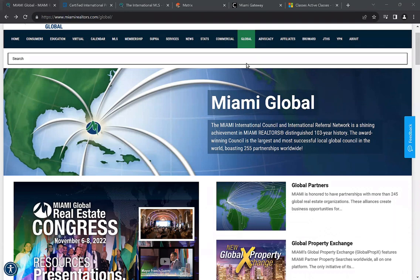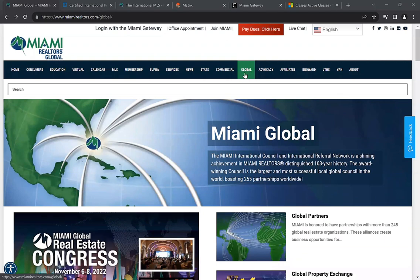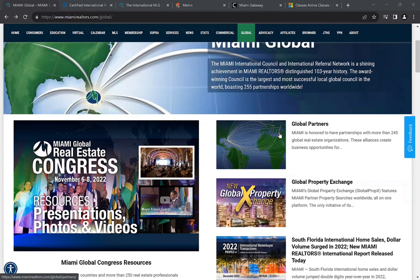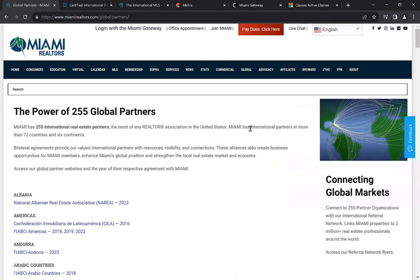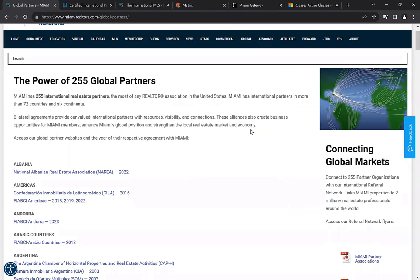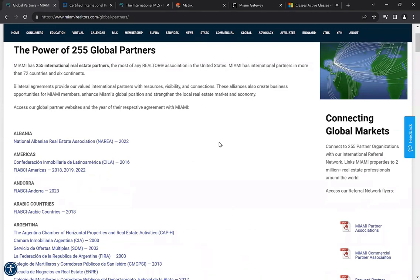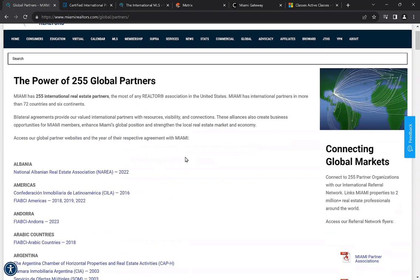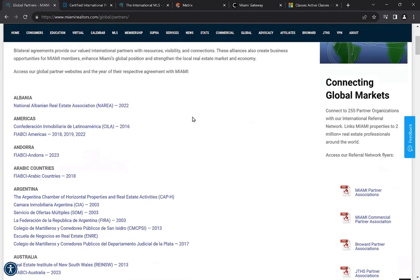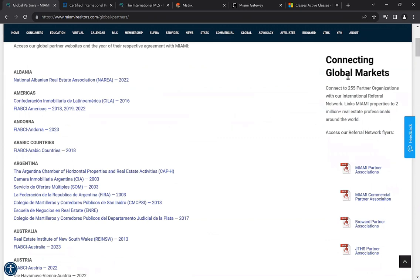The first thing we're going to go over is the global portion of our website. You can find it by going to the very top of miamirealtors.com, clicking where you see 'global.' Within this section, there are a lot of great resources. We have a section for global partners — if you click that, it gives you all of the associations all over the world that have a partnership directly with the Miami Association of Realtors, including listing visibility and the ability to receive referrals.